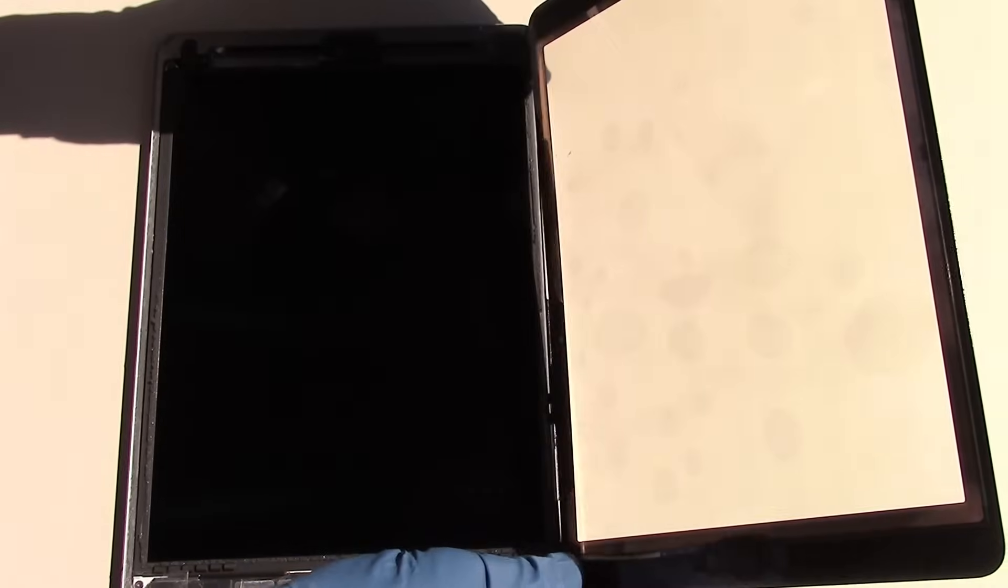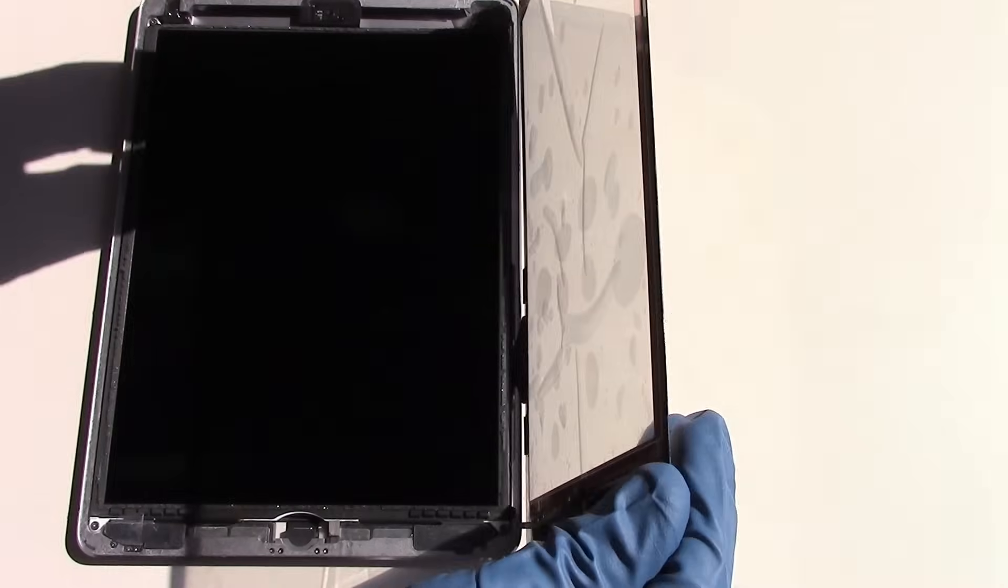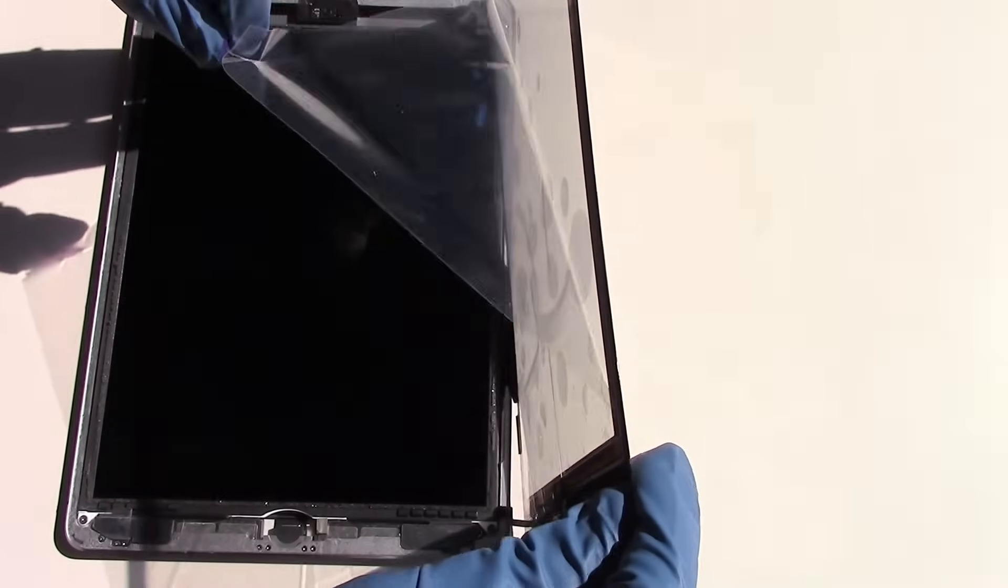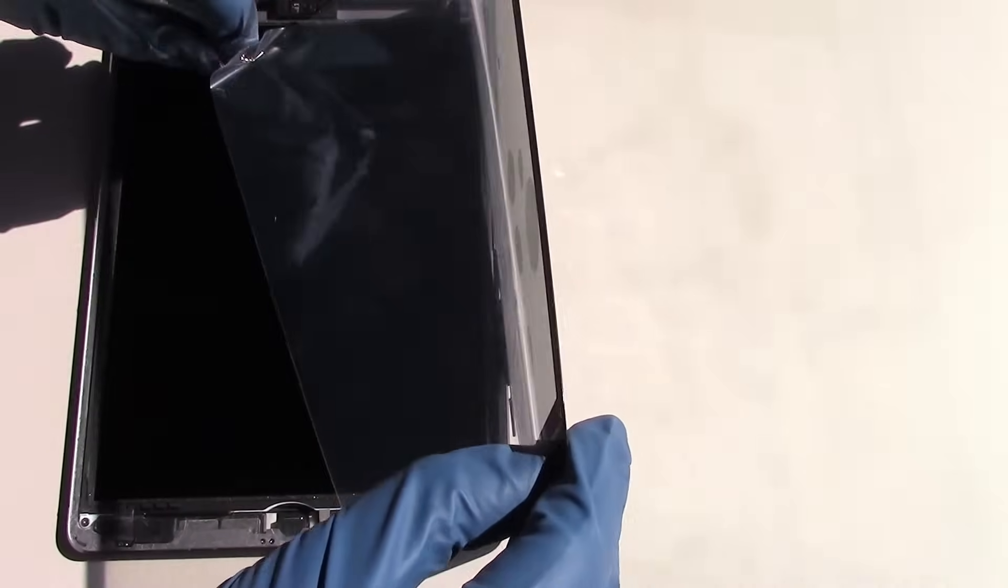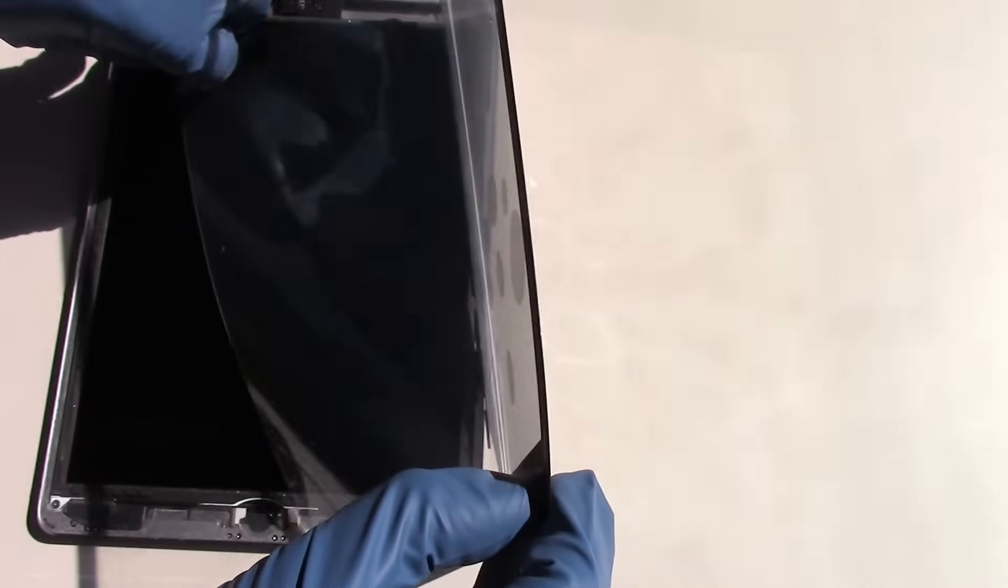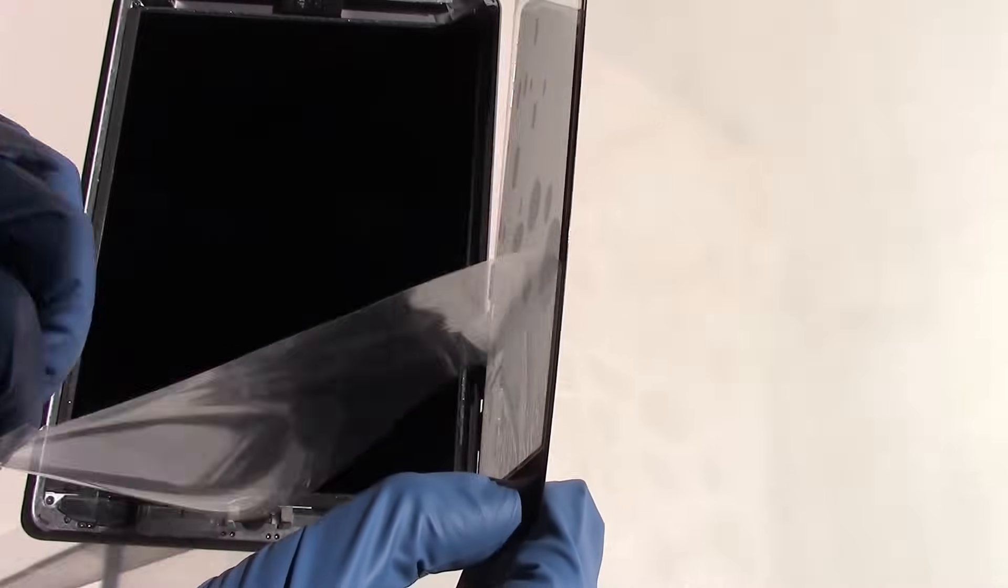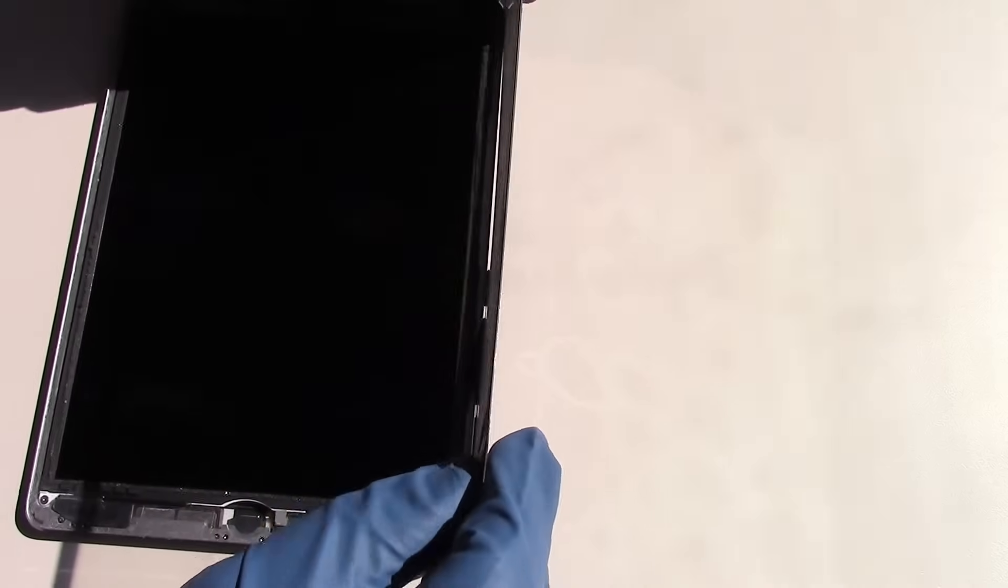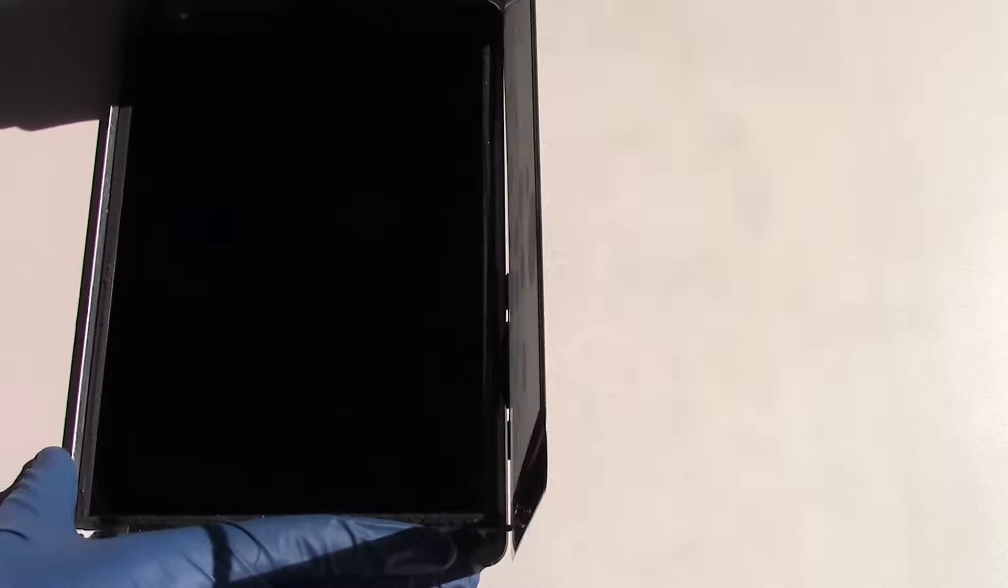We'll now start to fold the screen over. Once we have it at about a 90 degree angle, we'll peel off the plastic protector which will ensure that no dust falling through the air gets on it at this point.